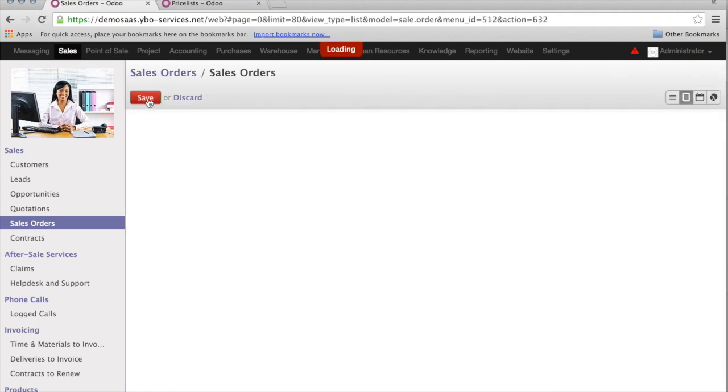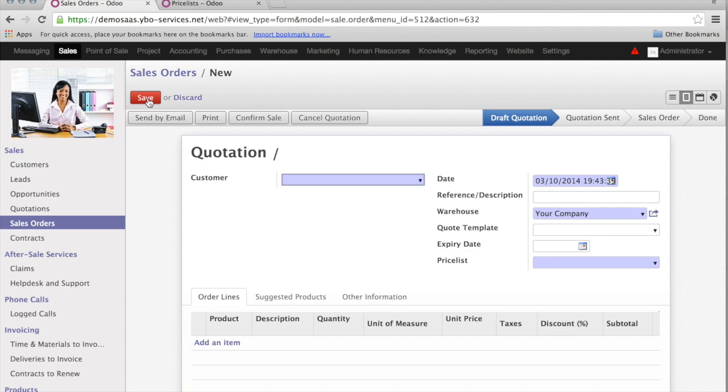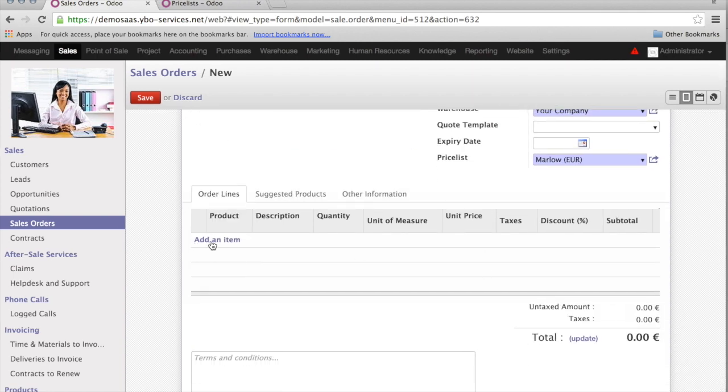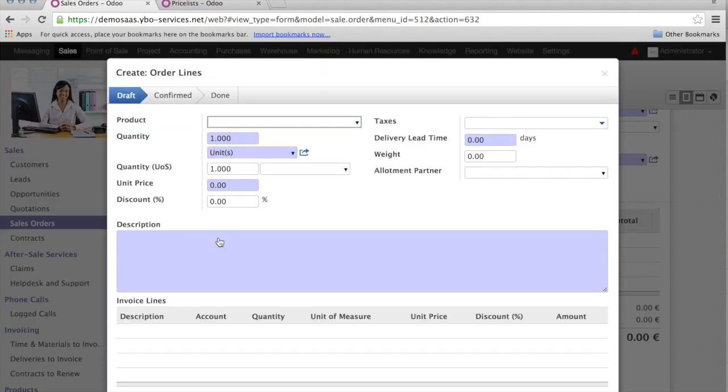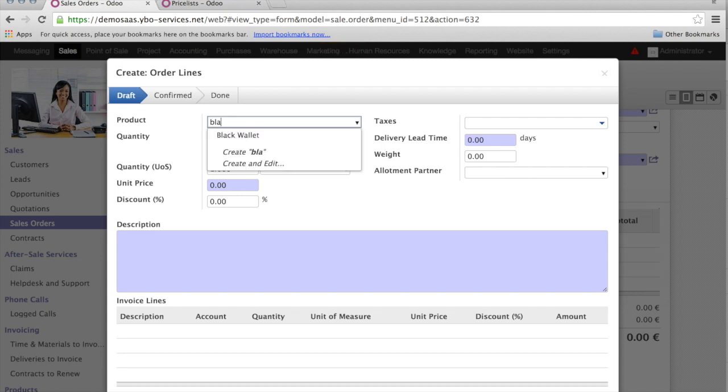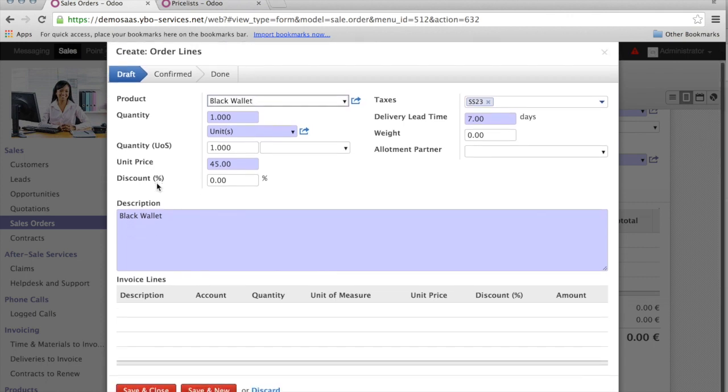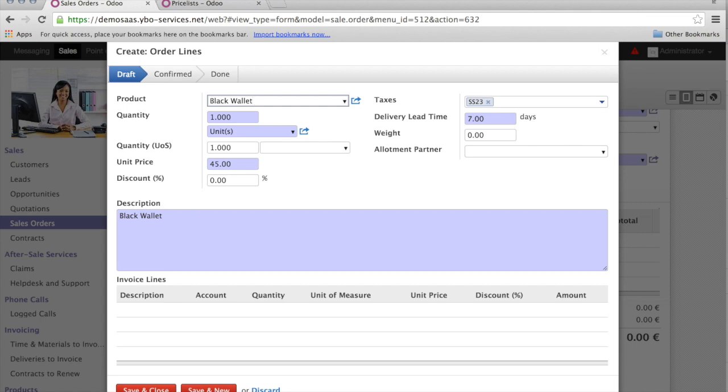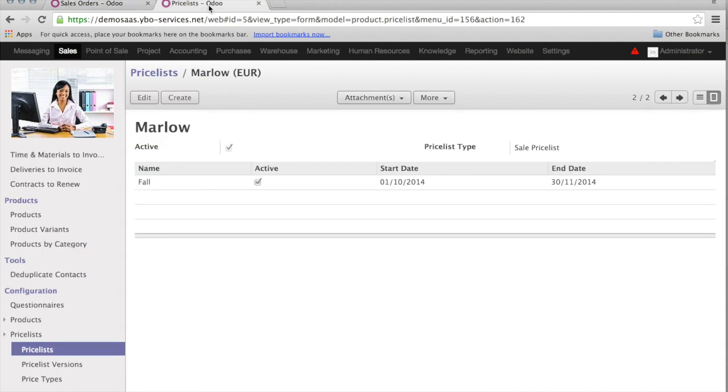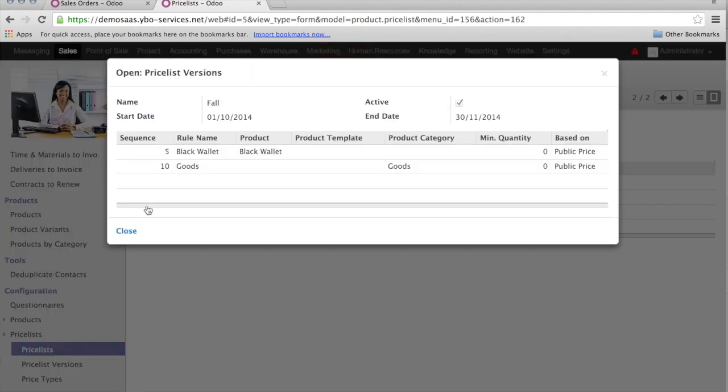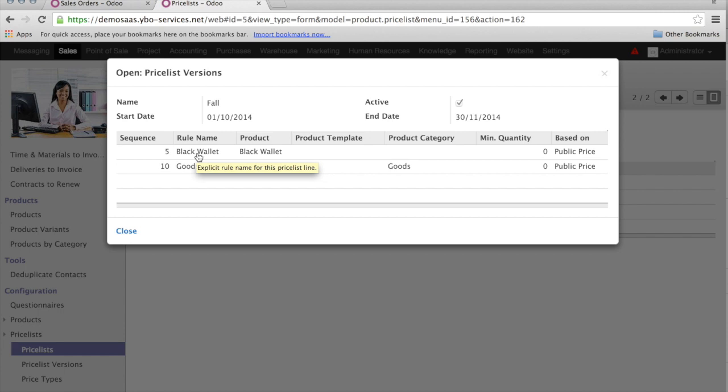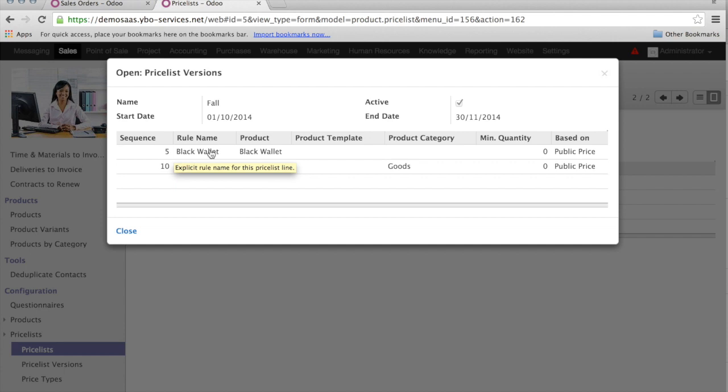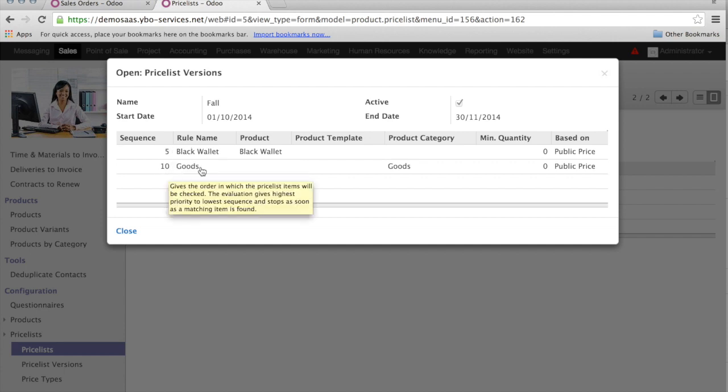I create a sales order for Marie Marlowe. So, the price list comes correctly. Now, I add the product, black wallet. Oh, what happens? For instance, the product price is 45€. It means that it did not take into account the change I did. There is a reason for this. Now, I'm going to explain this immediately to you. When I go to the price list, the sequence is 5 for black wallet, where I had a price of 45€, and 10 for the goods reduction, where I have my 20% reduction. The system first found this condition and applied it. He never had the opportunity to go to the next condition. In this case, I need to edit my sequences.